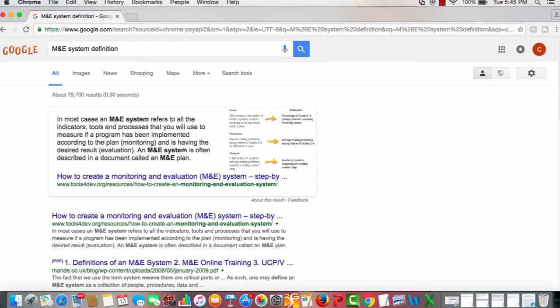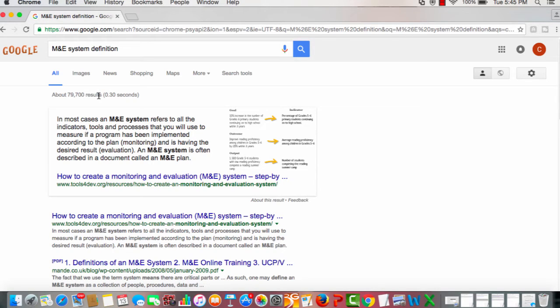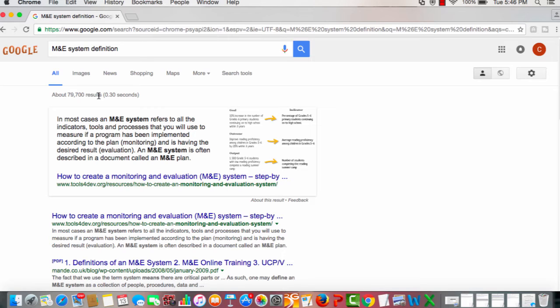So we have a definition there, but as you can see there are a lot of results. I mean look at this figure here: 79,000 results. Now if you look closer, does this tell us that there's over 79,000 definitions of what an M&E system is? Maybe, but it just tells you that there's a lot of literature about this topic.